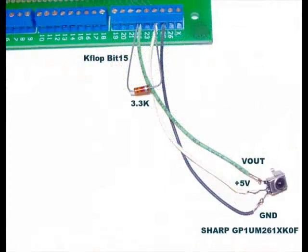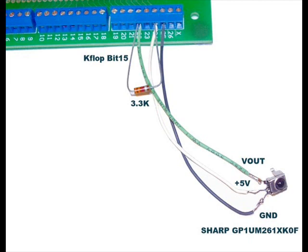The 3-pin IR sensor is connected to a single KFLOP input bit along with 5 volts and ground. This SHARP IR sensor can be obtained from DigiKey for approximately $1.